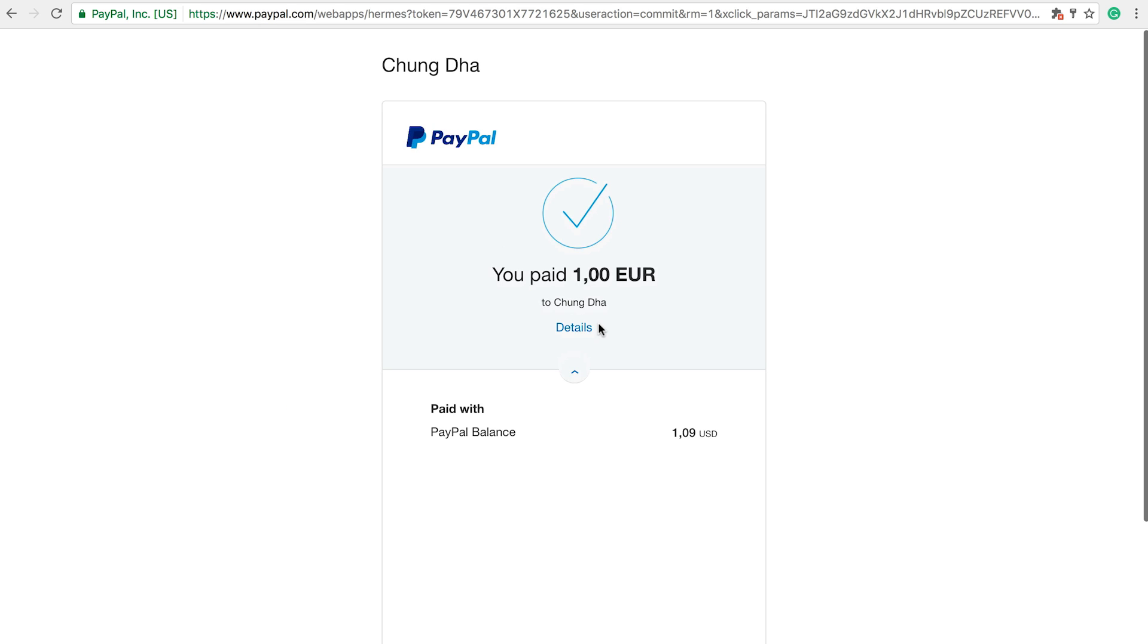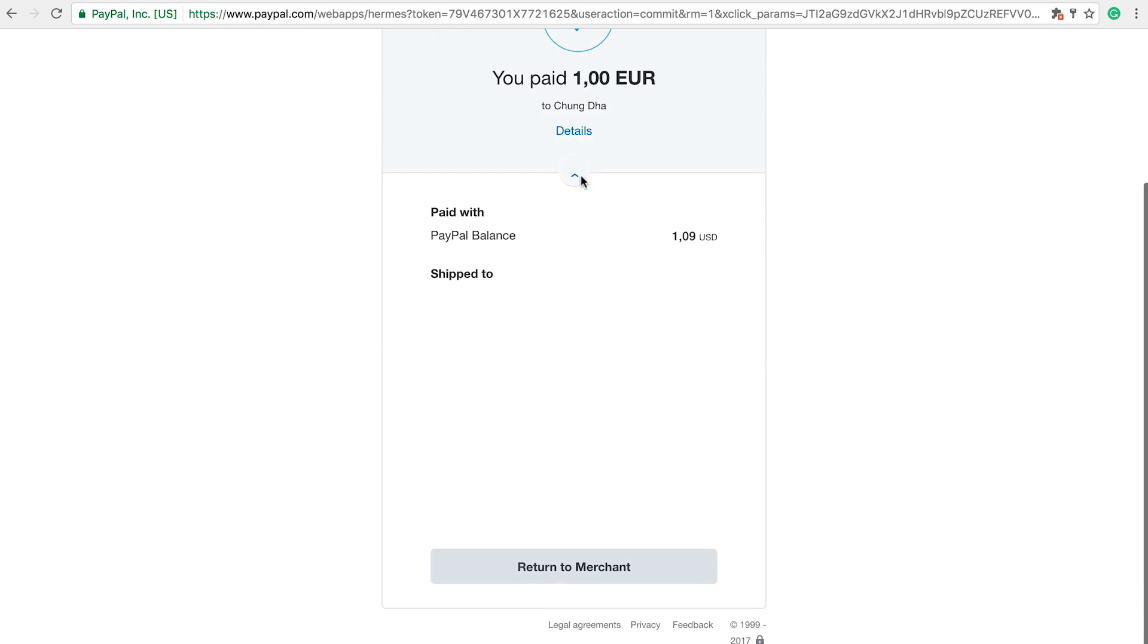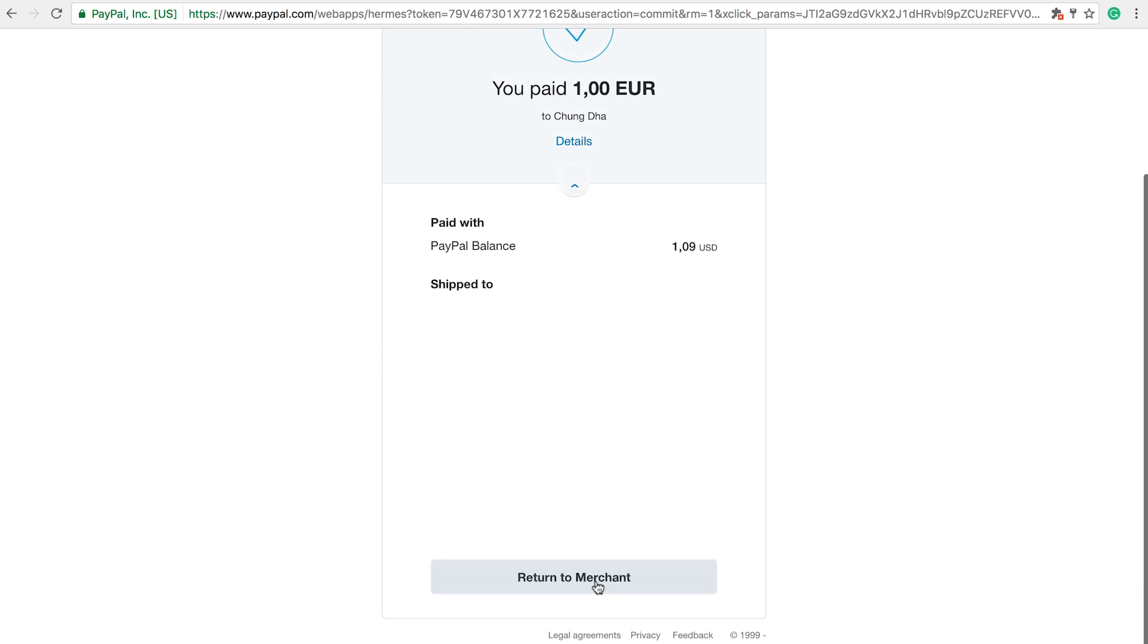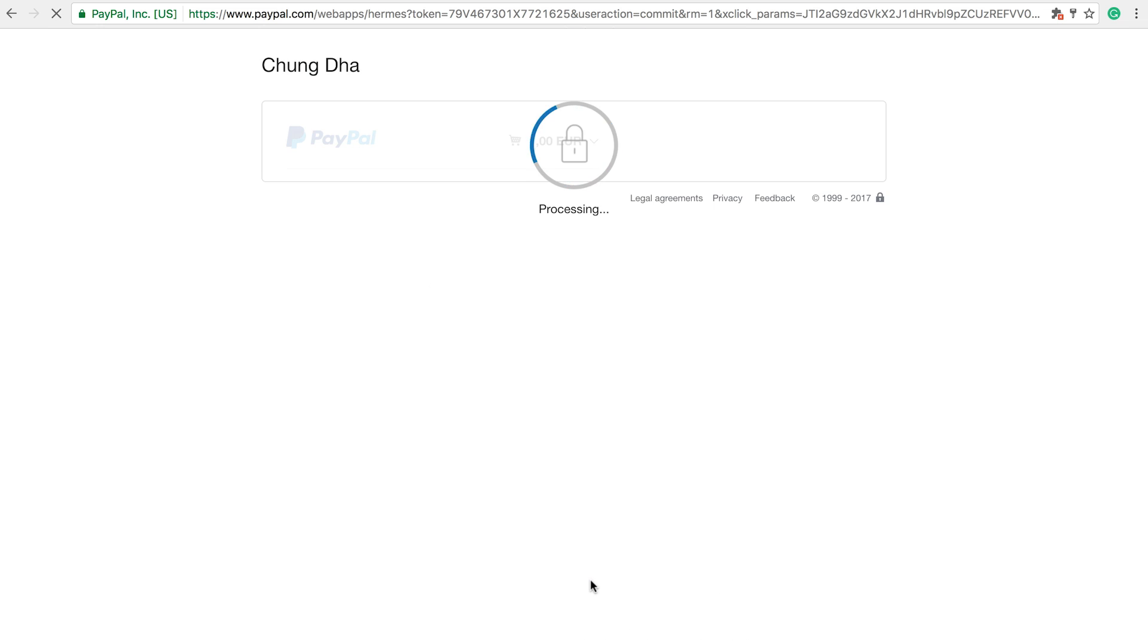Once you get to this page scroll all the way down and press the return to merchant button. And here we can see it automatically downloaded the Luma Fade zip file.